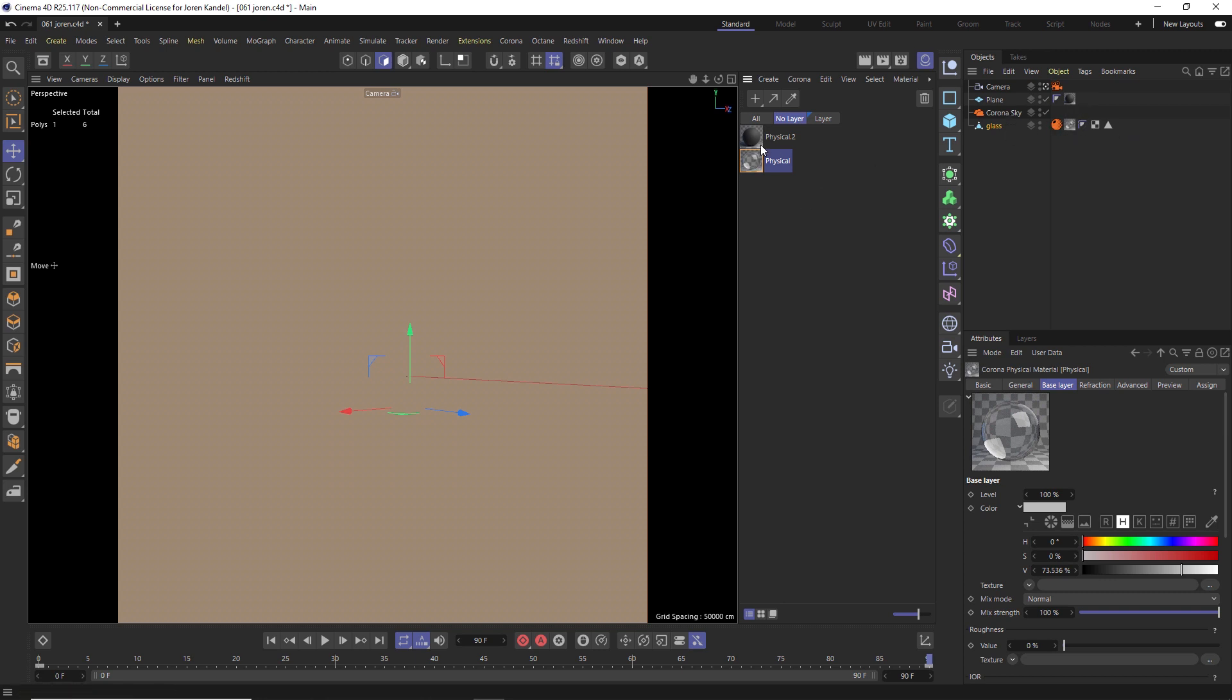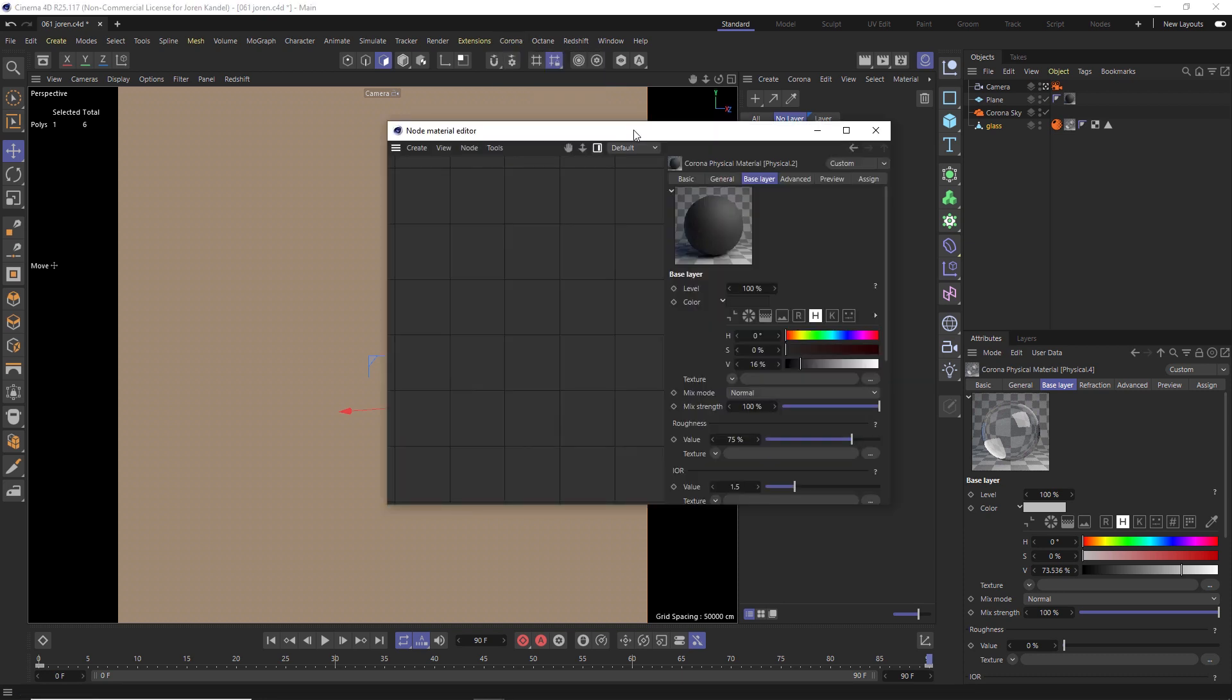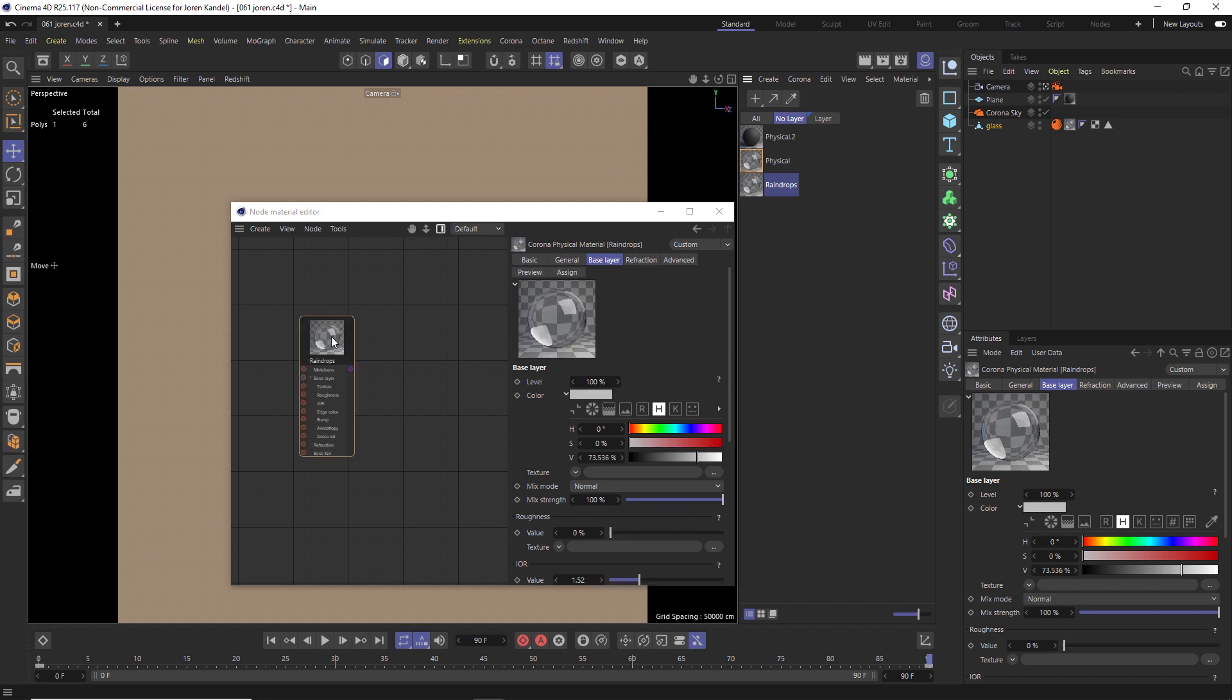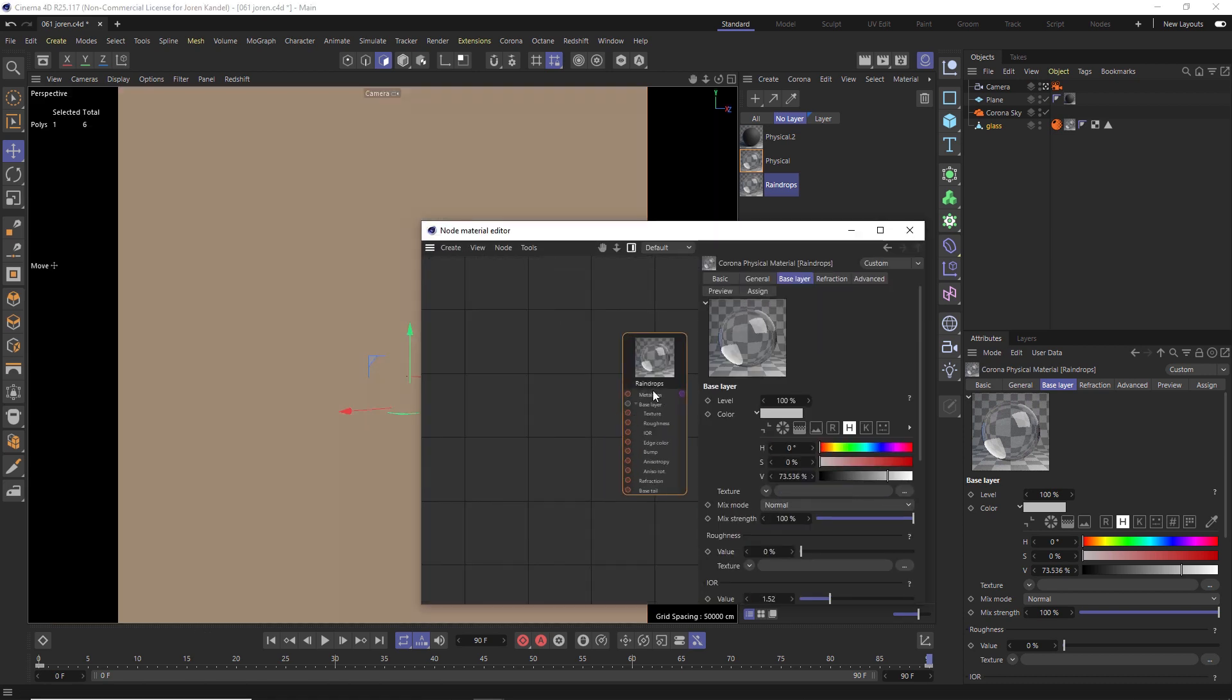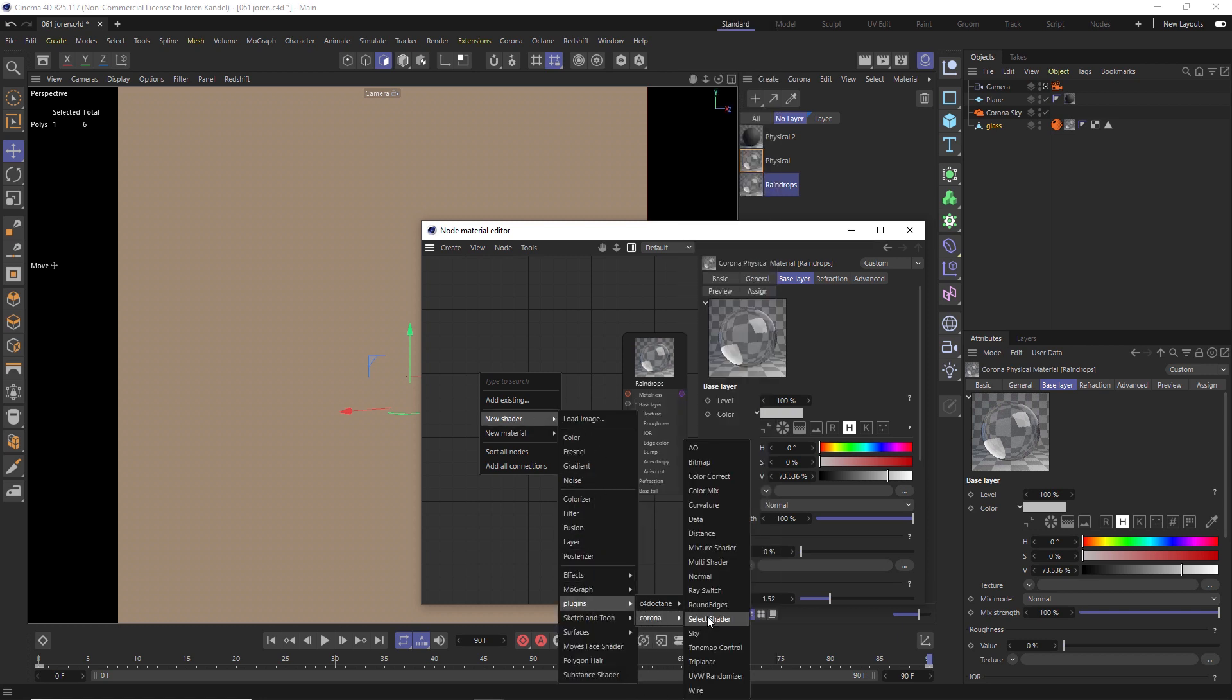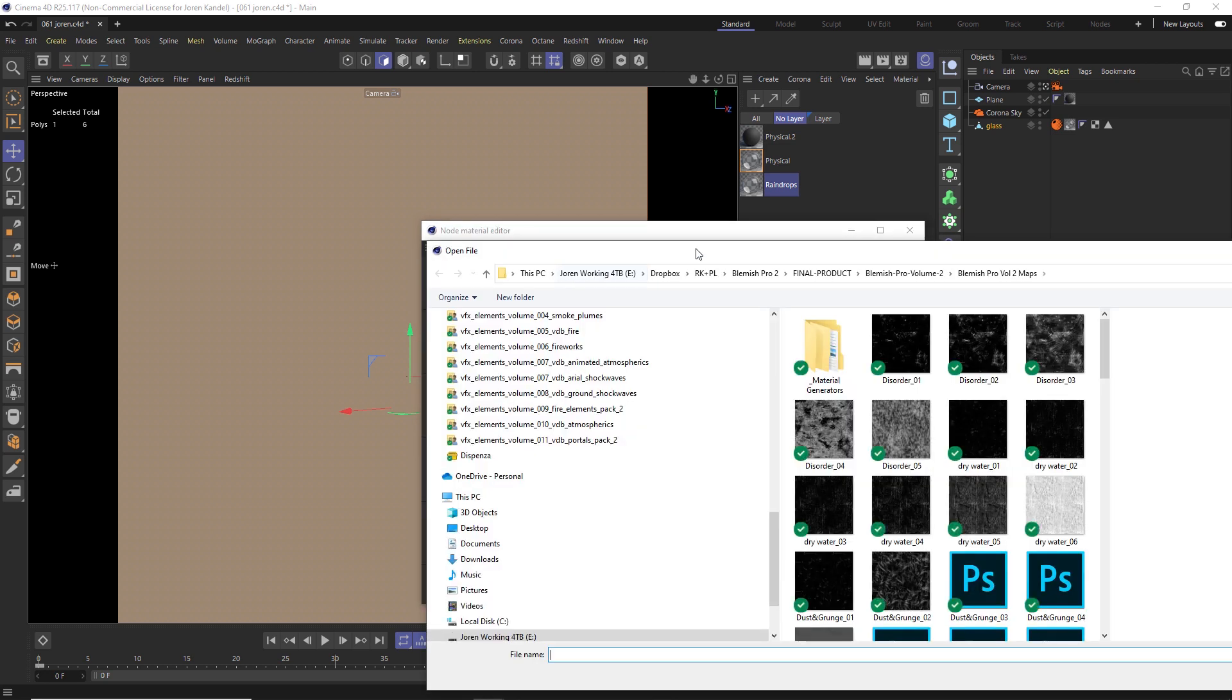So we have a glass texture right on this window pane right here, and that's just a very simple glass material. We're going to duplicate this and change this one to have the raindrops. So let's go to Corona render, go to our node material editor. I'm going to rename this raindrops first and drag this into our node editor. The first thing we're going to do is add a bitmap. So let's right click, go to new shader, plugins, Corona, and go to bitmap. We're going to load up our textures here.